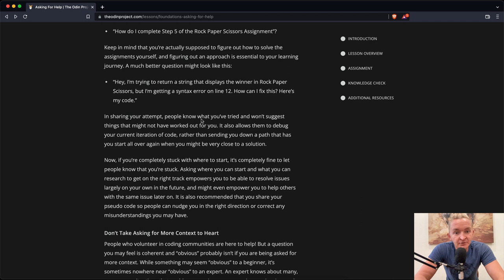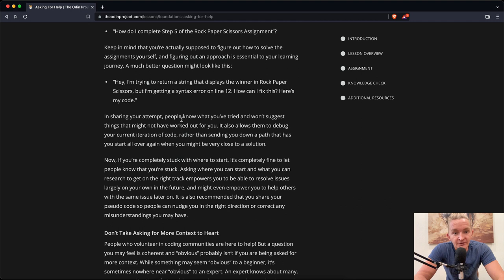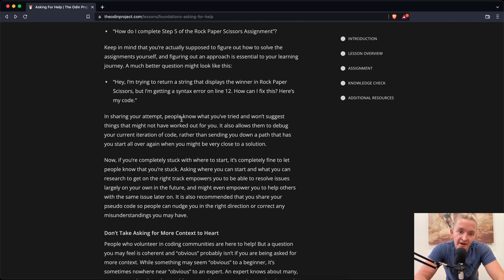In sharing your attempt, people know what you've tried and want to suggest things you might not have worked out for you. It also allows them to debug your current iteration of code rather than sending you down a path that has you start all over again when you might be very close to a solution.